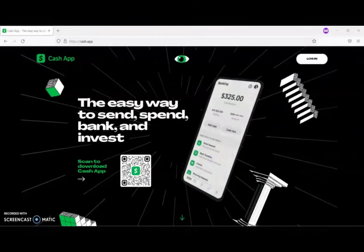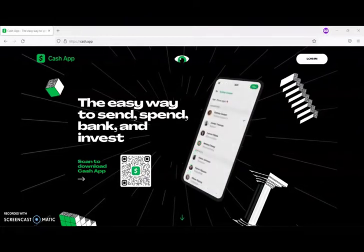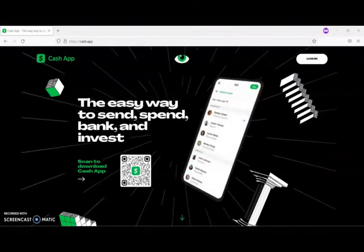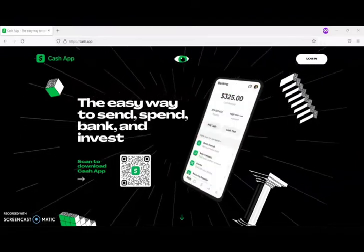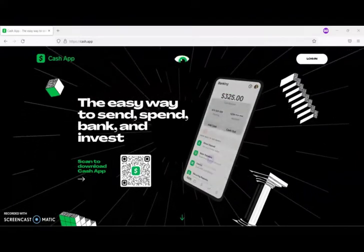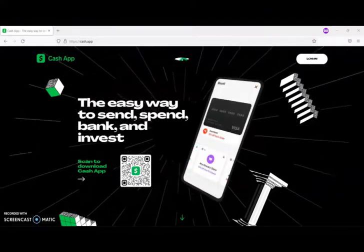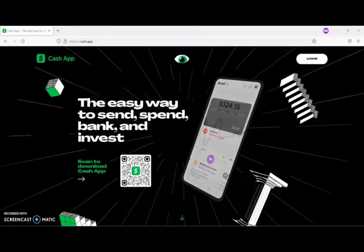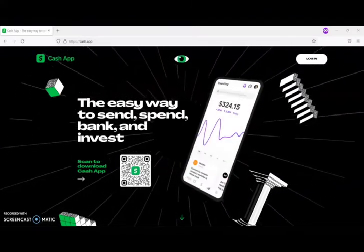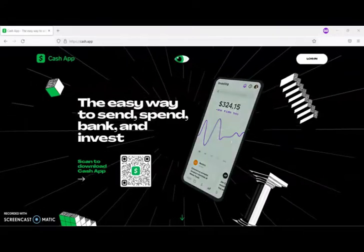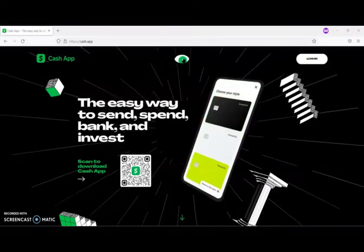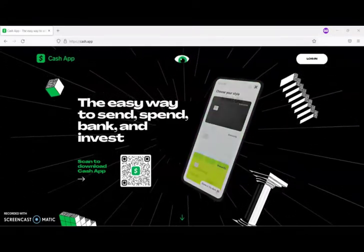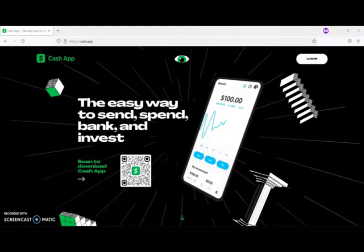In order for both you and the people that you refer to receive $5, you need to complete these steps. The first step is that the people you are referring must enter your referral code when they sign up.